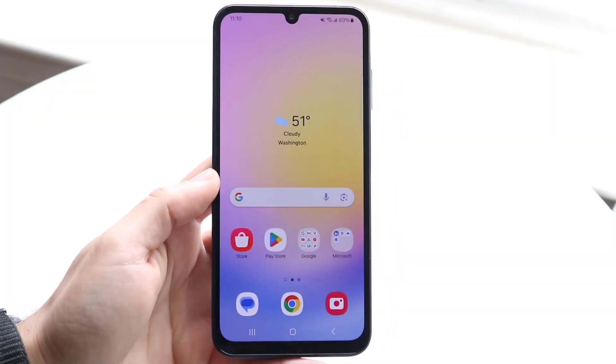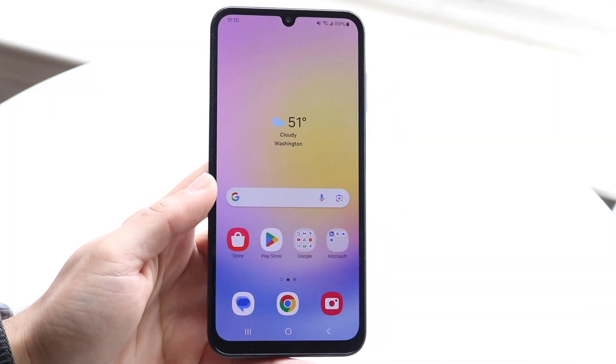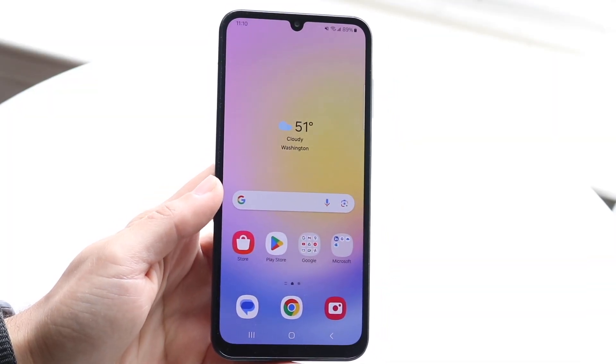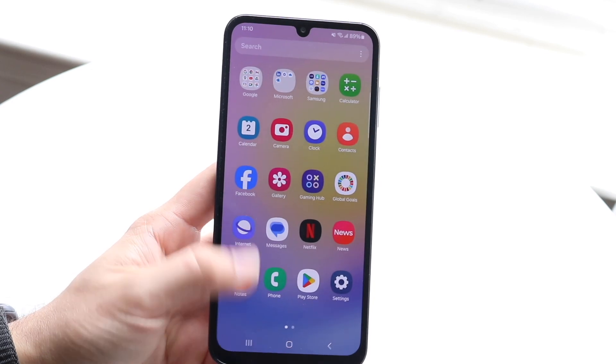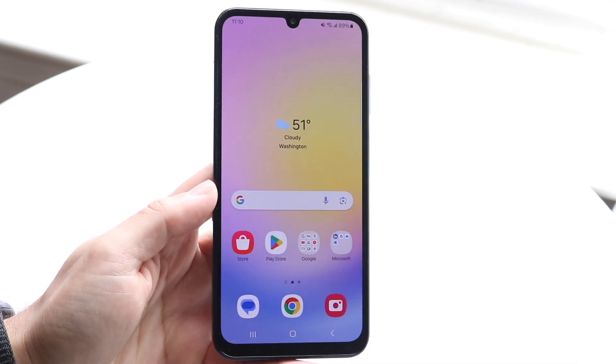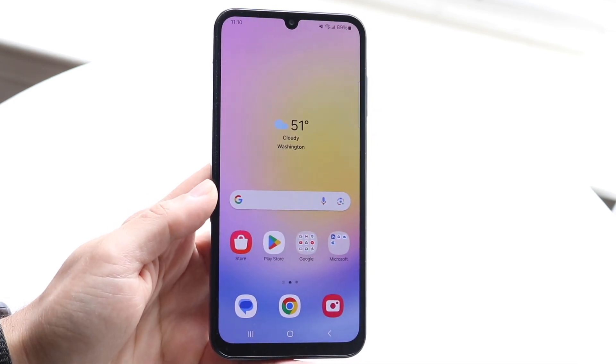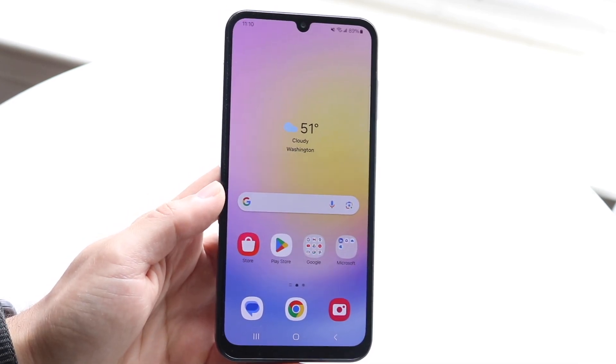So you might be trying to figure out how you can split screen multitask on your Samsung Galaxy A25. Doing this is very basic and it really doesn't take too much time at all.